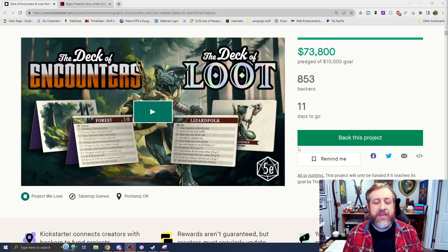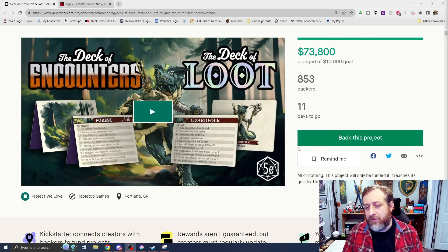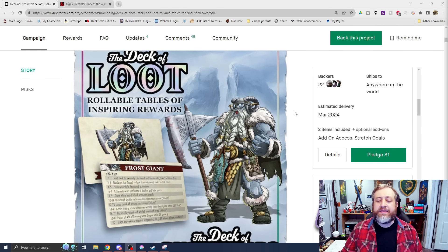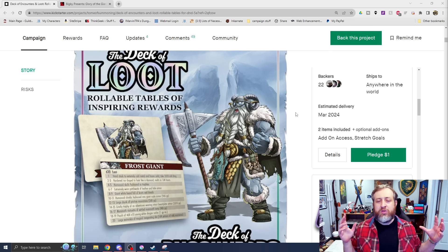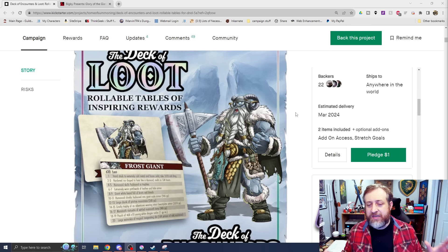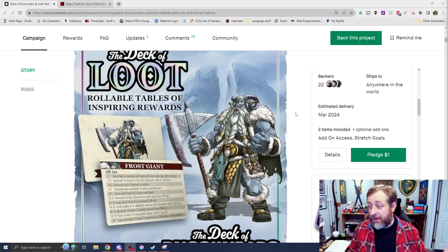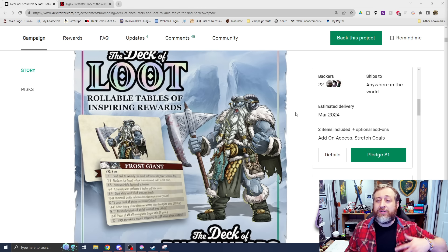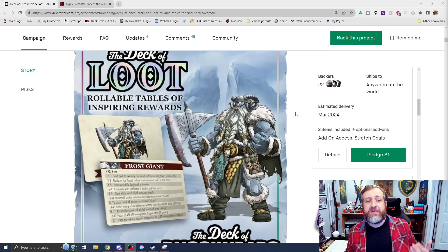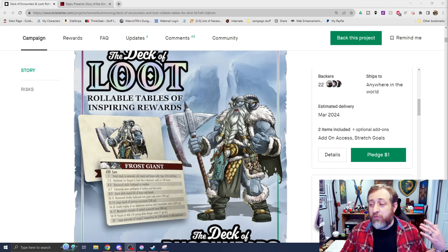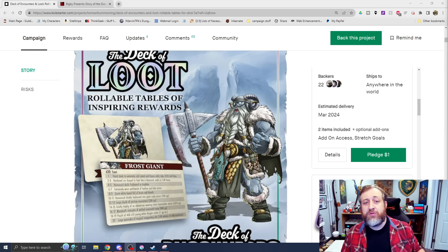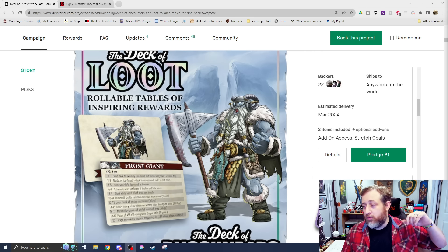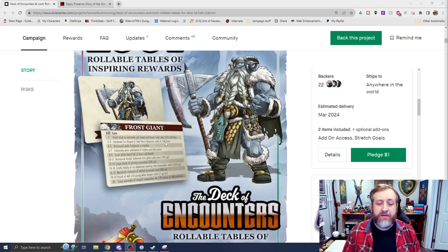There's 11 days left as of me recording this video. They've already shredded through their initial funding goal, their stretch goals - seven times that initial goal. Essentially what they have are two unique decks that are designed to provide either encounters for you based on locales or decks of loot based on the specific creatures that you're fighting.